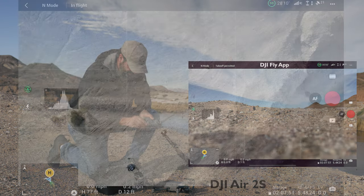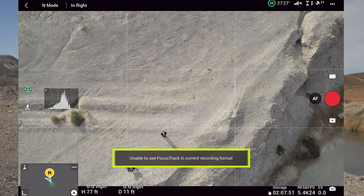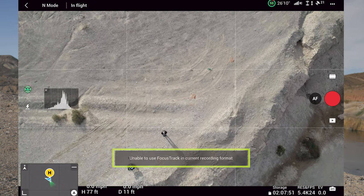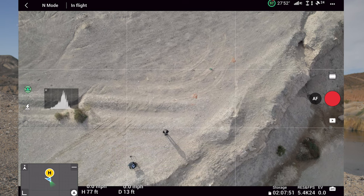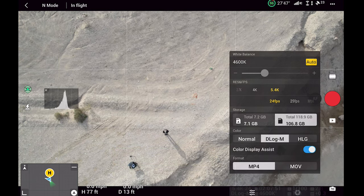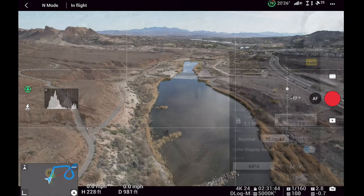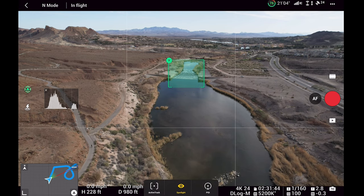Simply draw a rectangle around the subject you want to follow and it pops up three different modes to choose from. Any of the intelligent flight modes are limited to 4K at 24 and 30 frames per second, and not the 5.4K that the drone is able to shoot in. 4K is perfectly fine for any video you're making, so let's make sure we have that set in the auto settings in the bottom right corner of our screen.